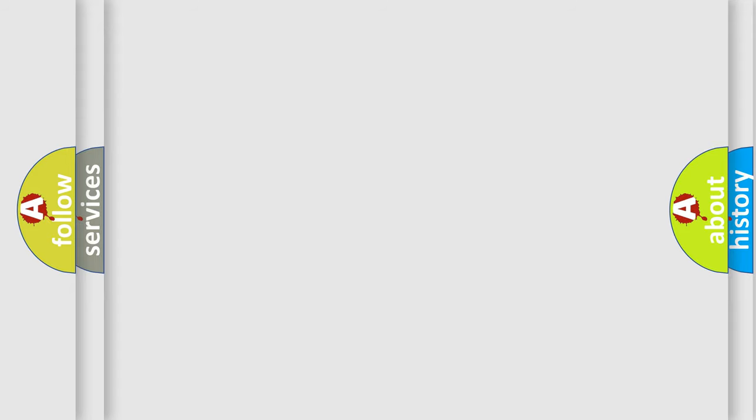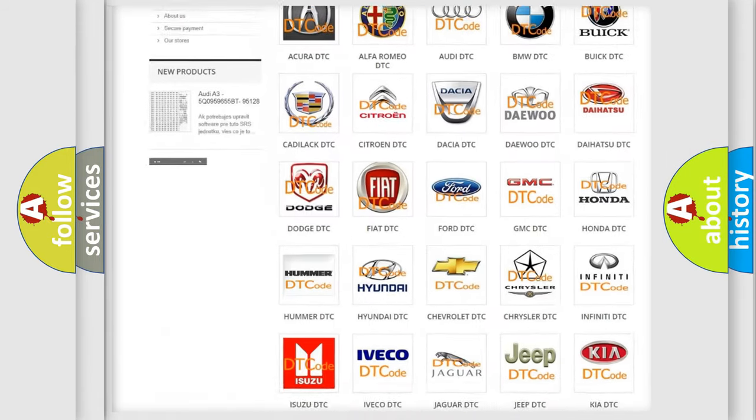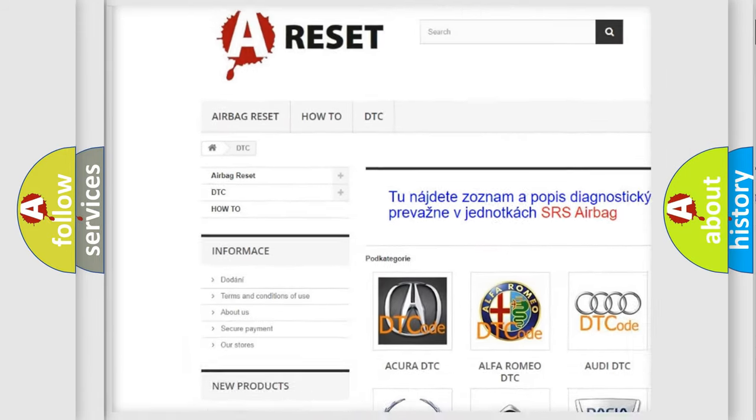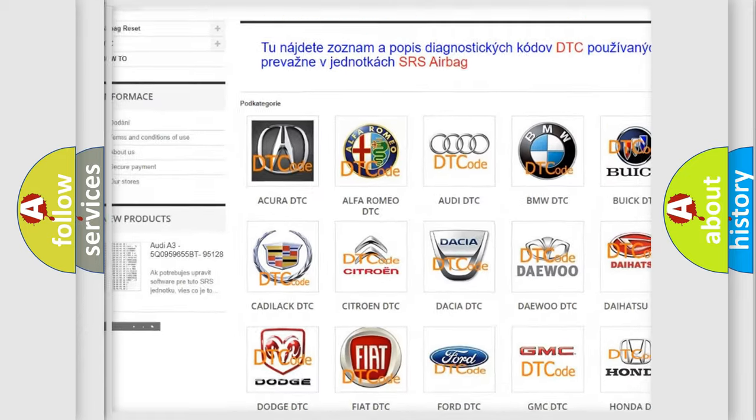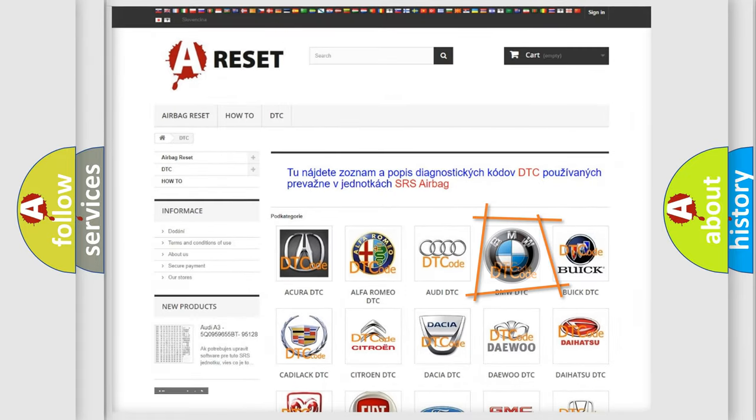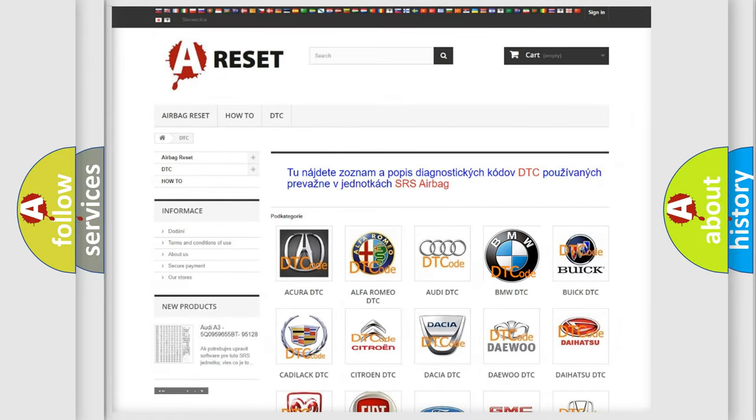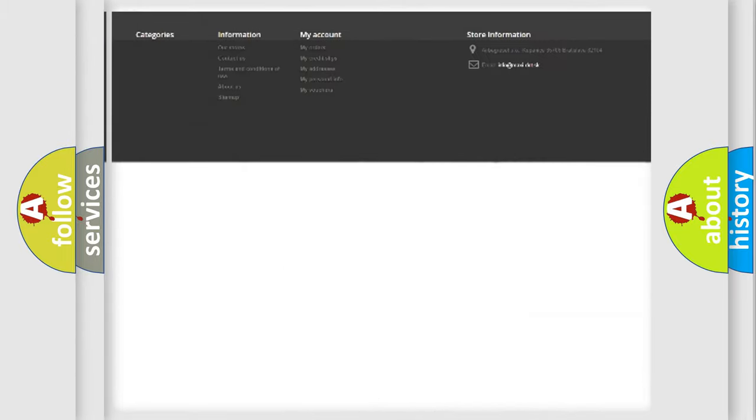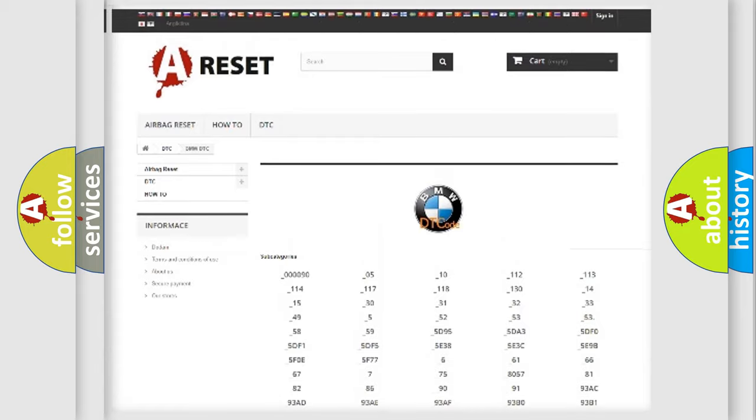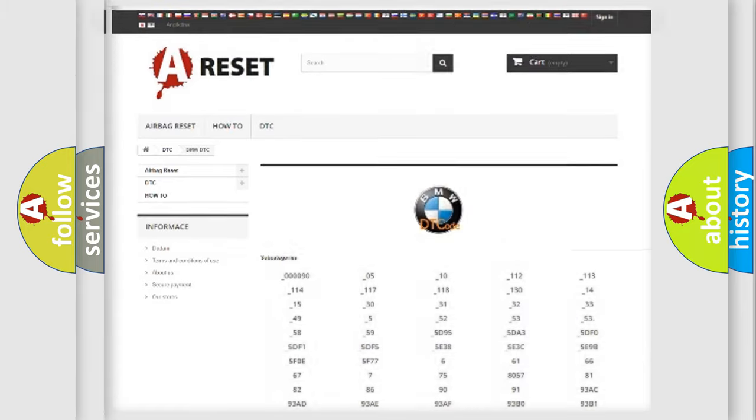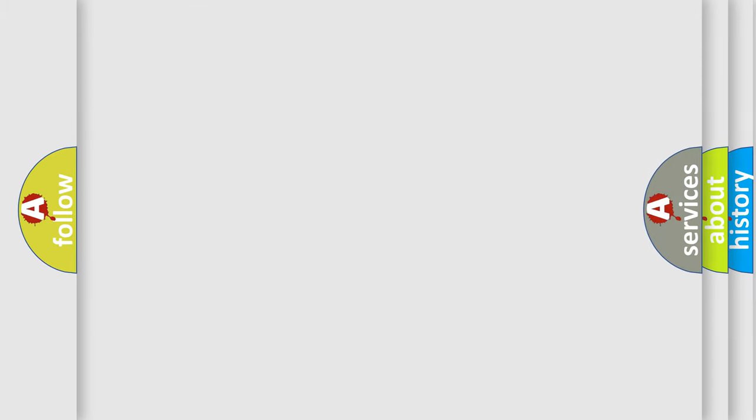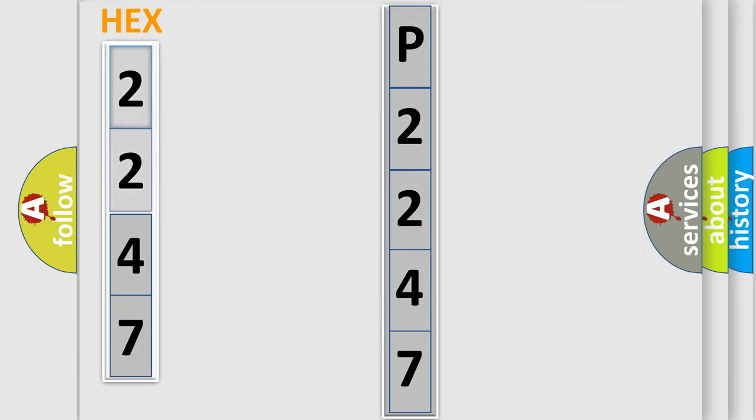Our website airbagreset.sk produces useful videos for you. You do not have to go through the OBD2 protocol anymore to know how to troubleshoot any car breakdown. You will find all the diagnostic codes that can be diagnosed in BMW vehicles, also many other useful things. The following demonstration will help you look into the world of software for car control units.